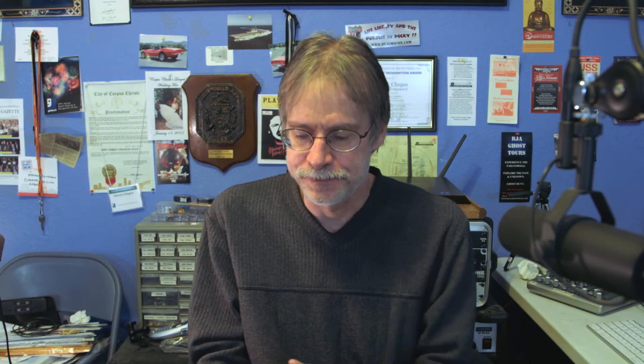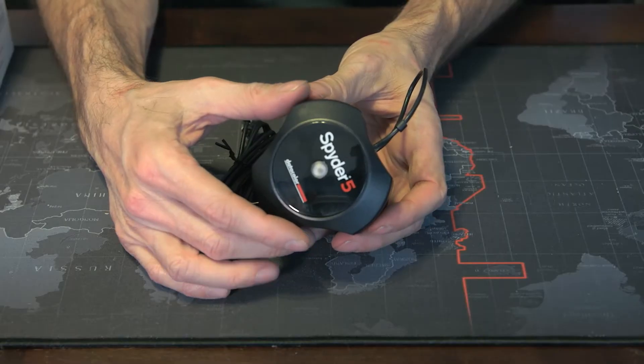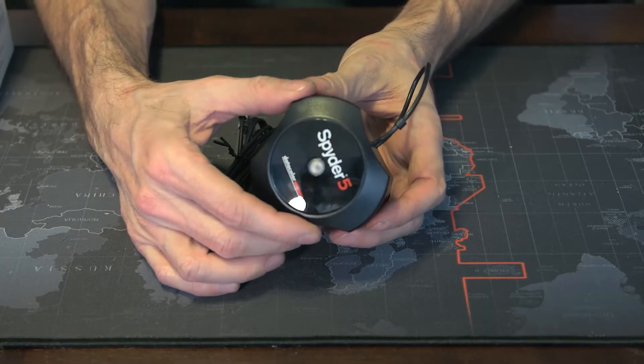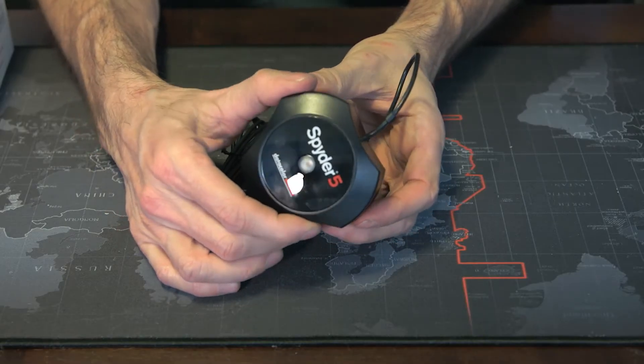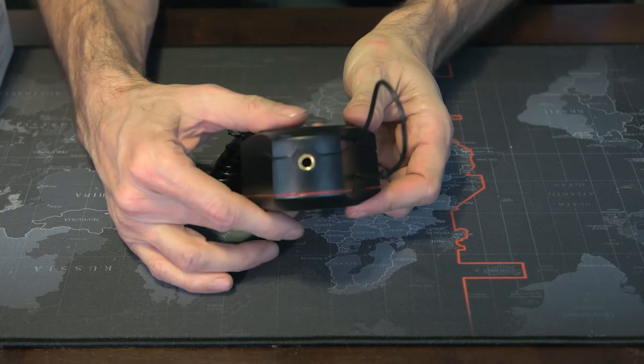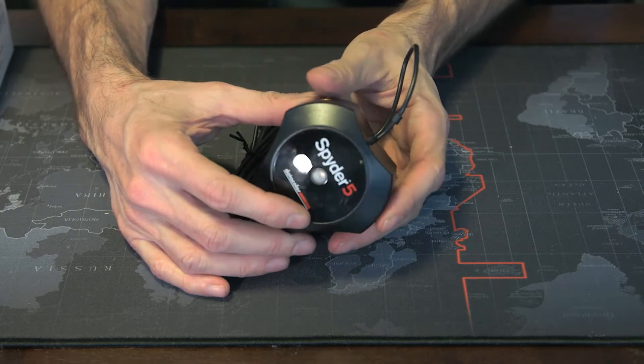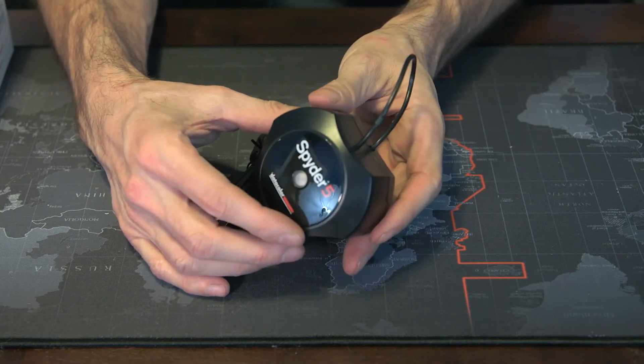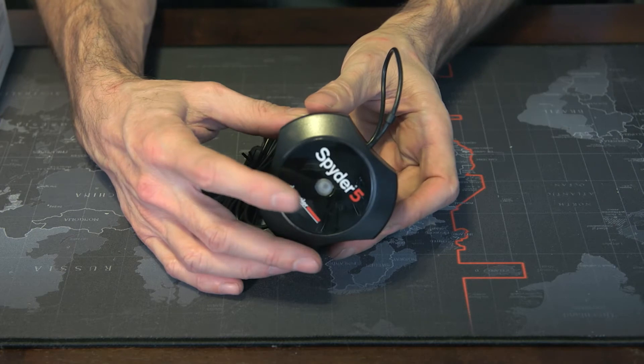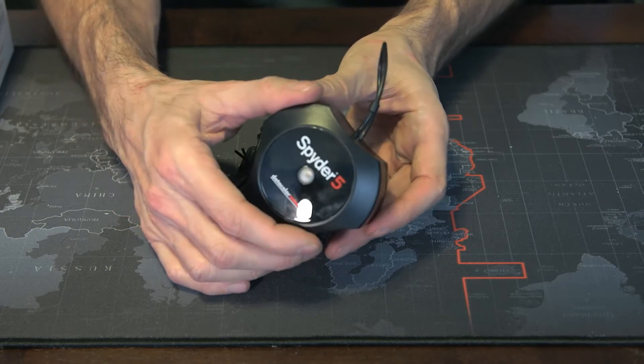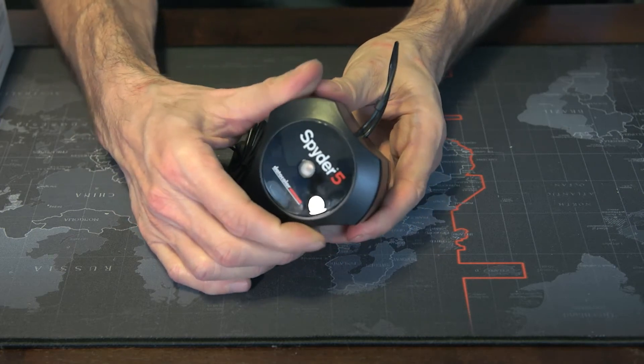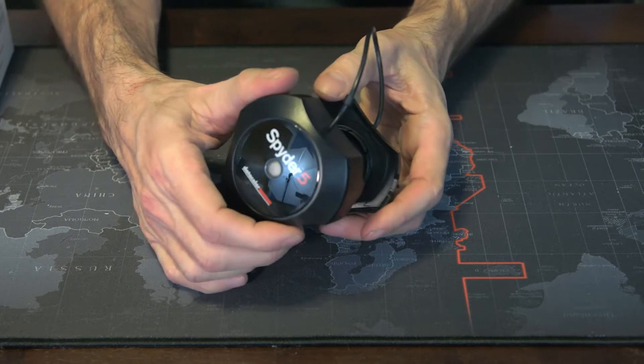So I'll try to keep it as short as possible. Now, of course, our recent purchase of the Spyder 5 Express Hardware Calibrator for monitors. They actually have three different models for the Spyder 5: the Express, which is the cheapest, the Elite, and the Pro. The Pro is obviously for professional videographers, photographers, and so on.